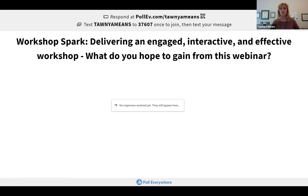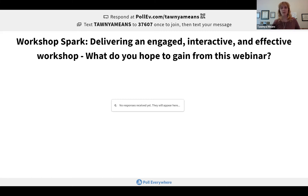We'll be asking a few polls throughout the webinar to get some interaction. But if you don't want to use Poll Everywhere and just like to talk, feel free to turn on your camera or microphone, raise your hand, or use the chat. I don't want this to be just a presentation — I'd love to hear your comments and questions as we go.